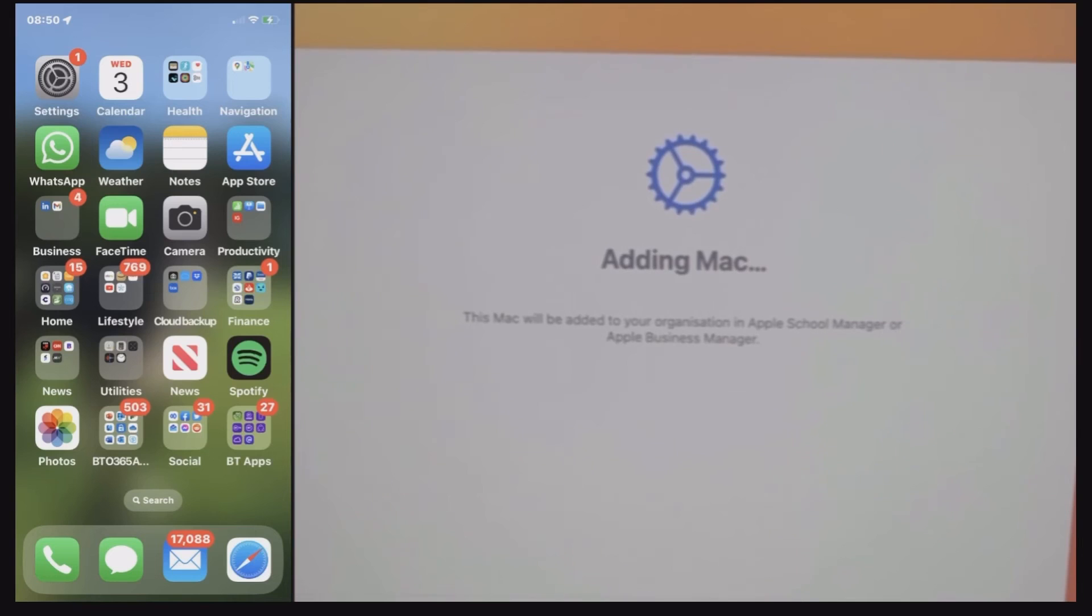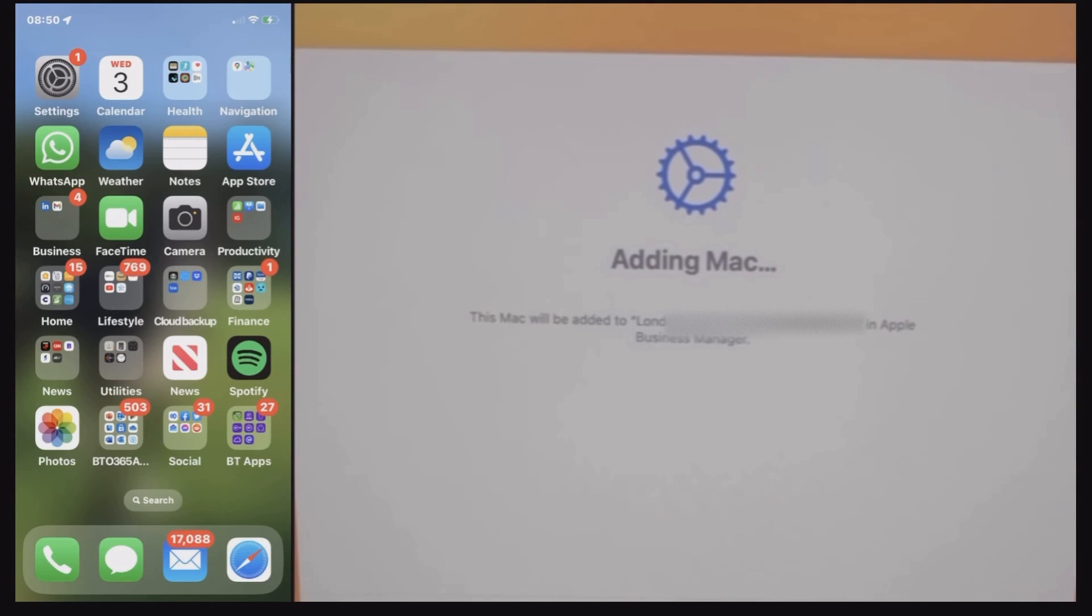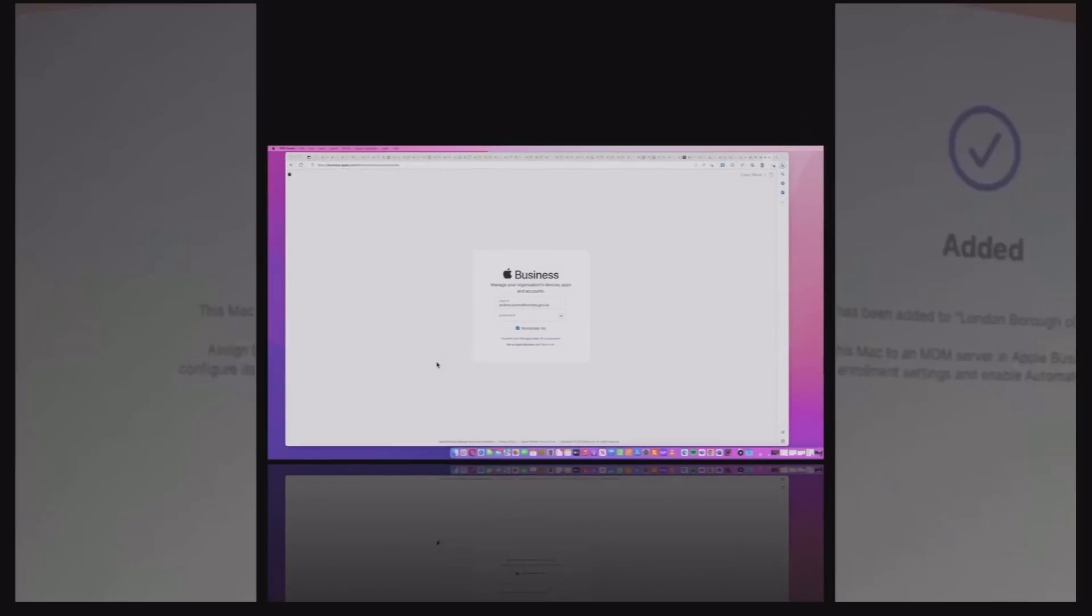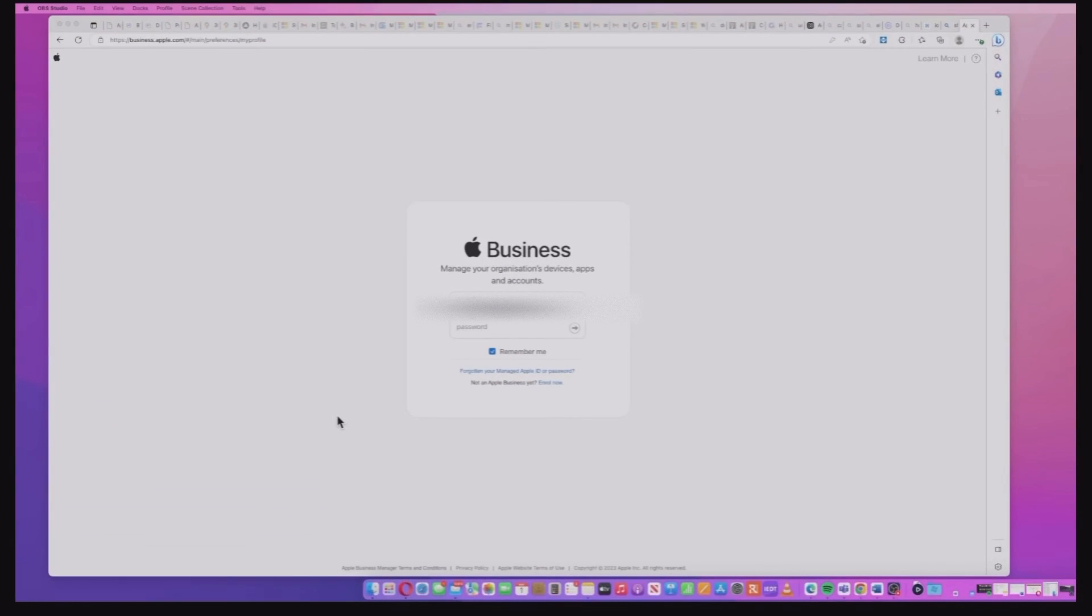The device will now start adding this Mac device onto Apple Business Manager and there you have it. It's as quick as that. Now that's my reasoning for saying it's easier.